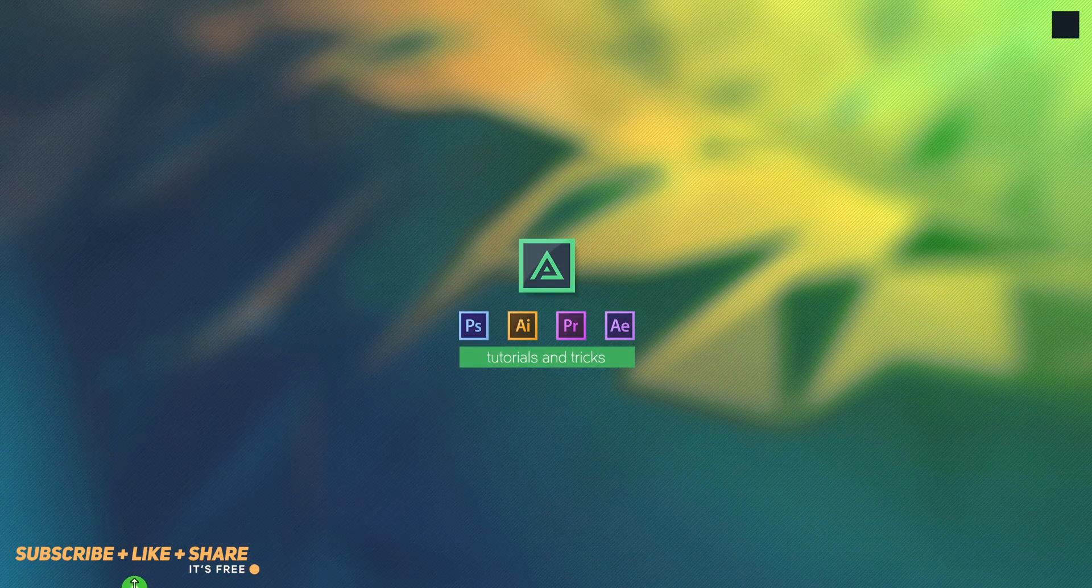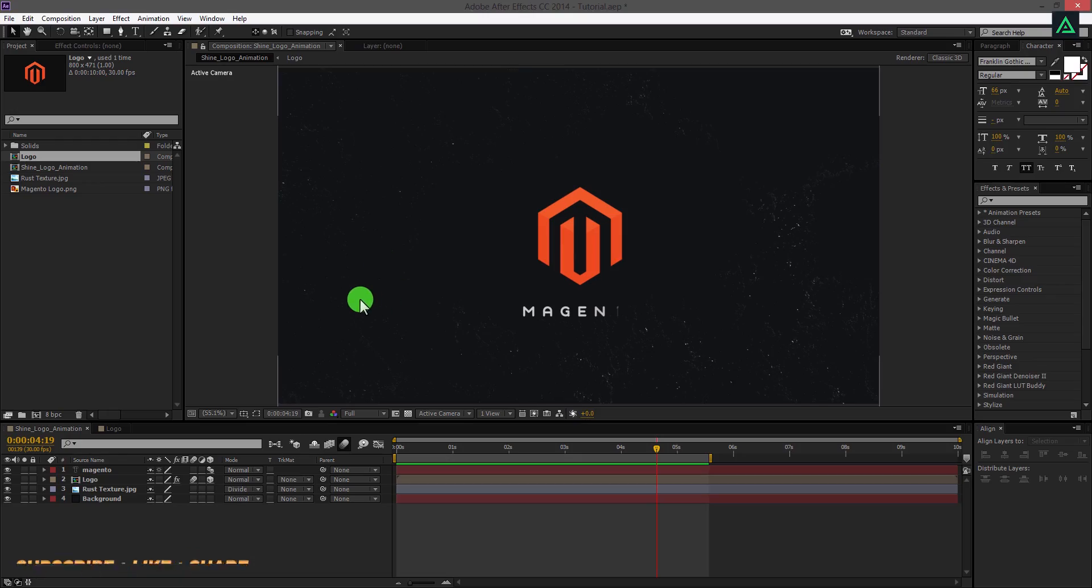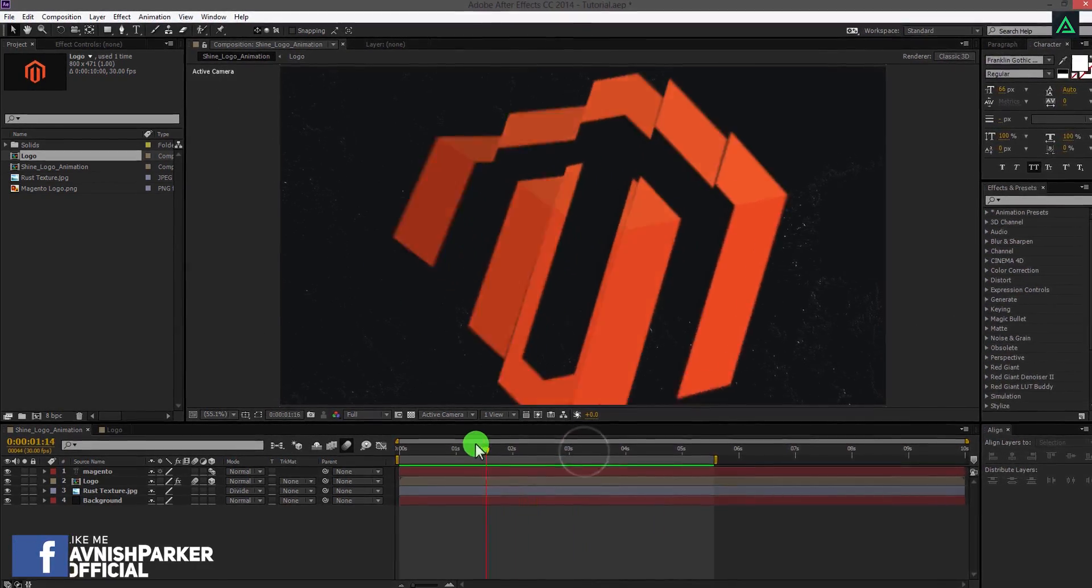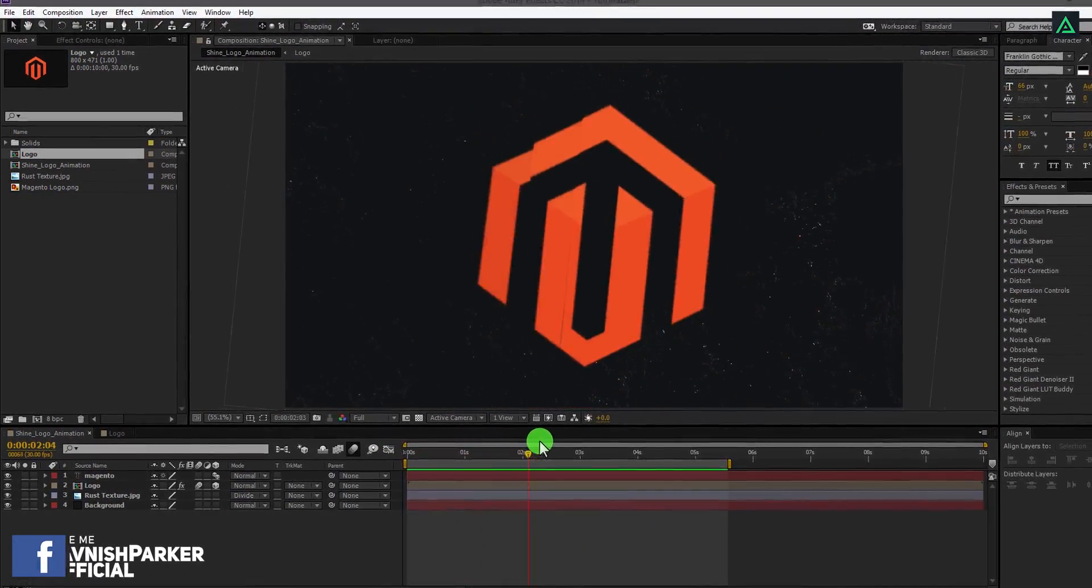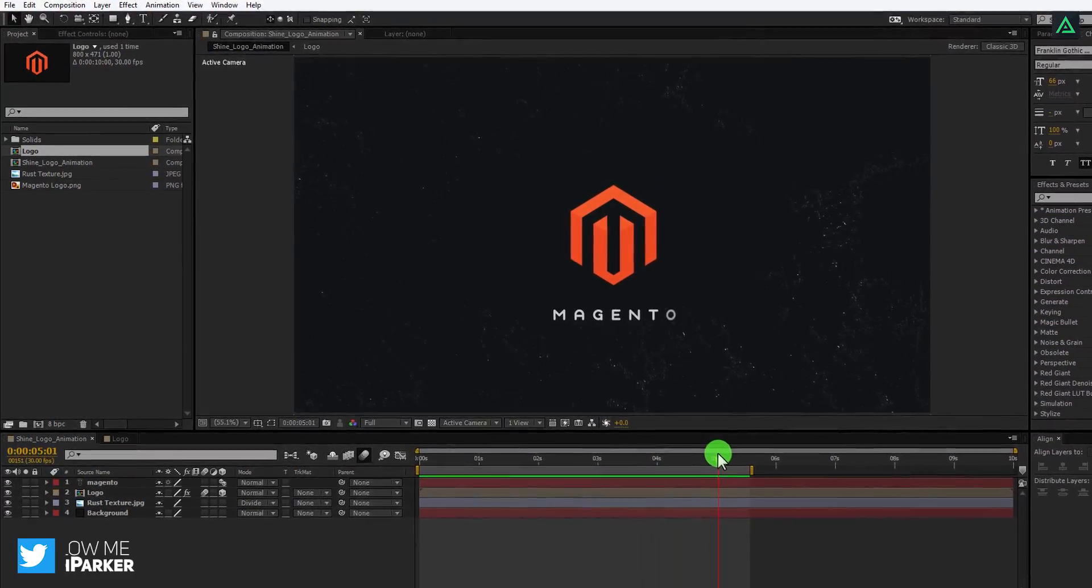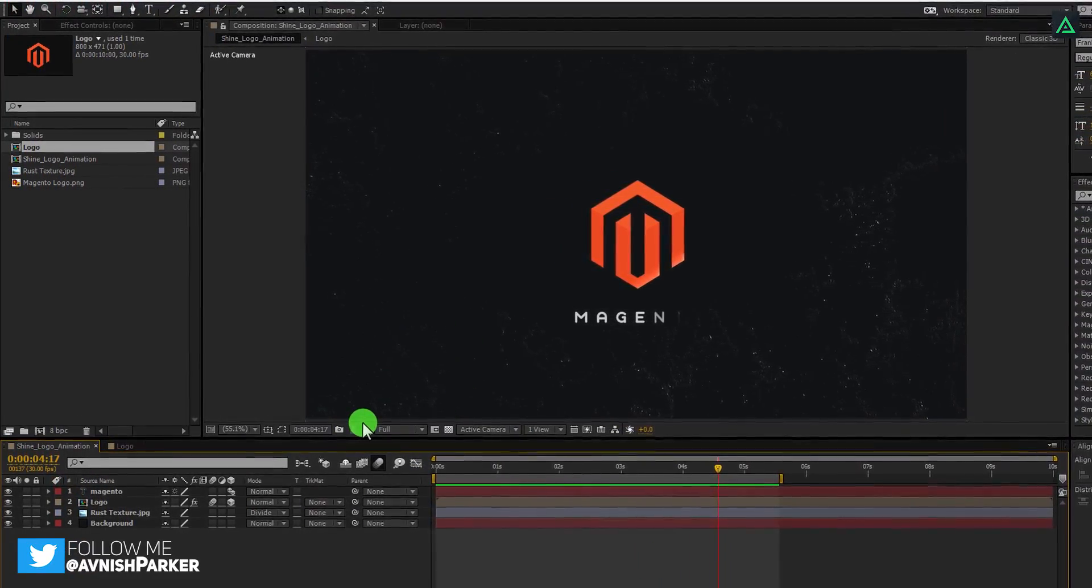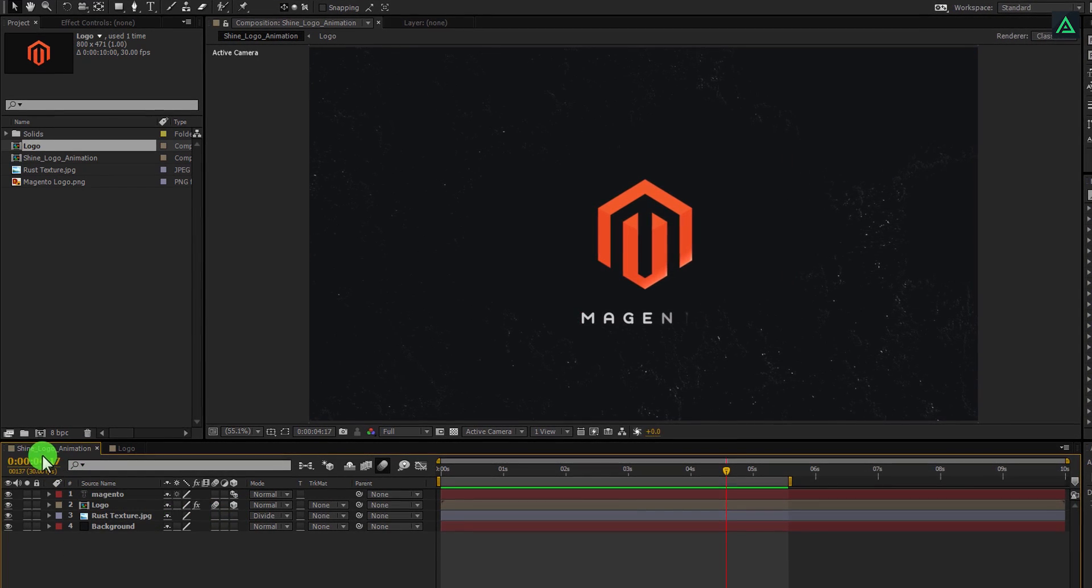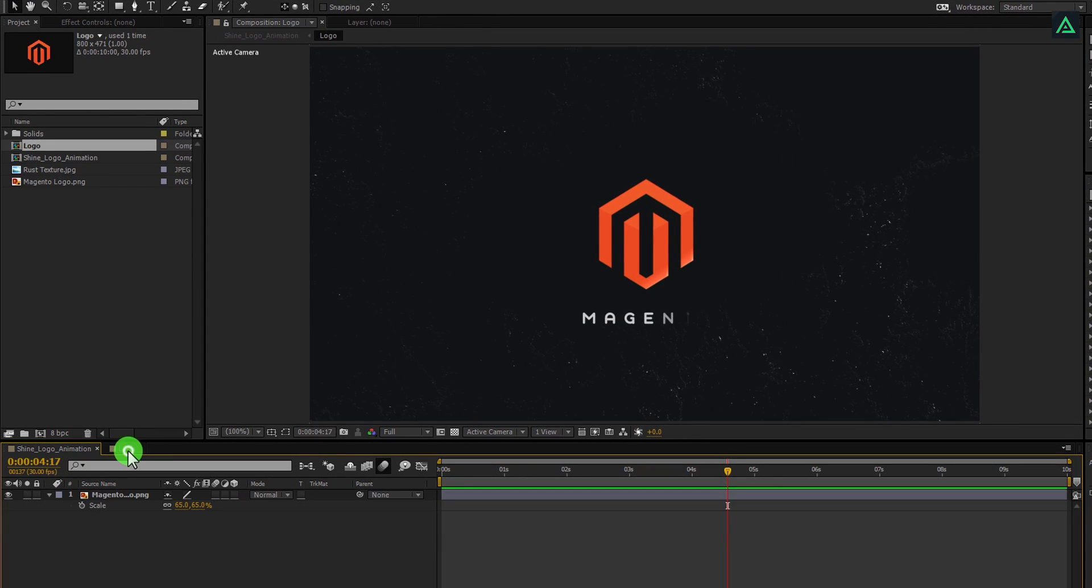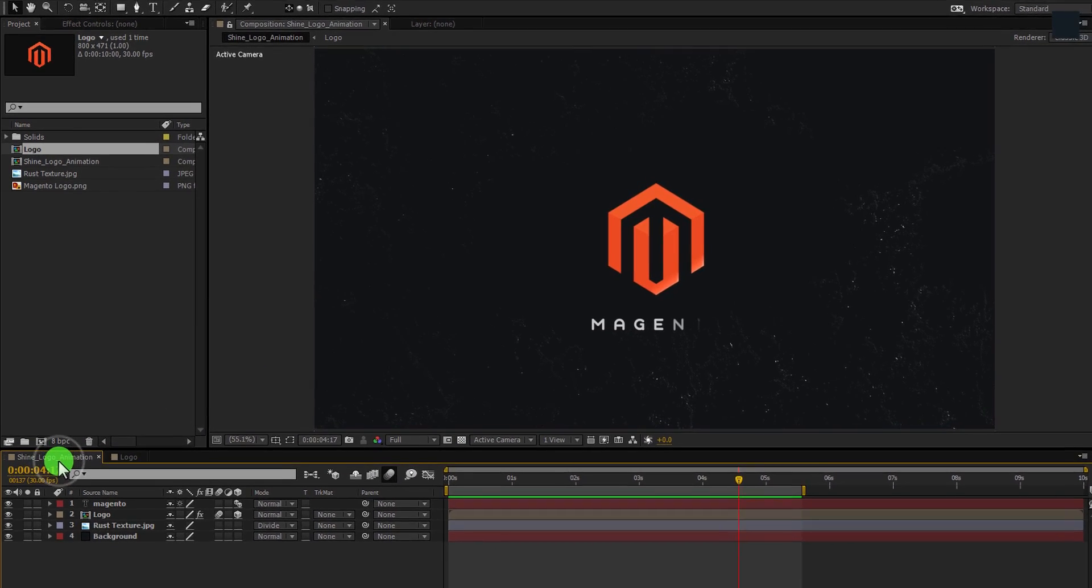Open your After Effects project which you want to be rendered. For this tutorial, I am going to render my Shine Logo animation project. Before rendering, make sure you are in the main composition which you want to be rendered, not any other composition. It will render the same comp which you have opened in the timeline.